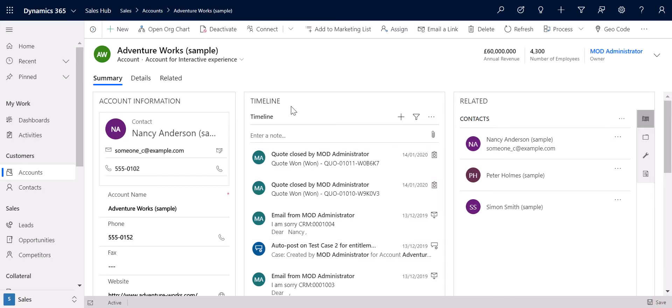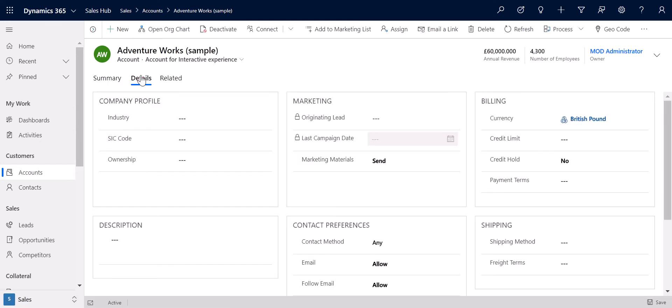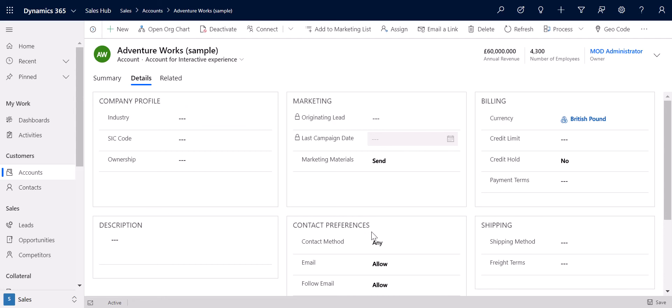I want to talk about some of the form updates in the unified interface. You may notice that the tabs are now arranged in a horizontal format, whereas in the web interface the tabs used to be arranged in a vertical format. The advantage of having them in a horizontal format is that we can quickly navigate to the information we need rather than scrolling down the full page. If I go into the details tab, we can see that I can quickly view information relating to the company profile, marketing information, or accounts contact references without having to scroll down to those.